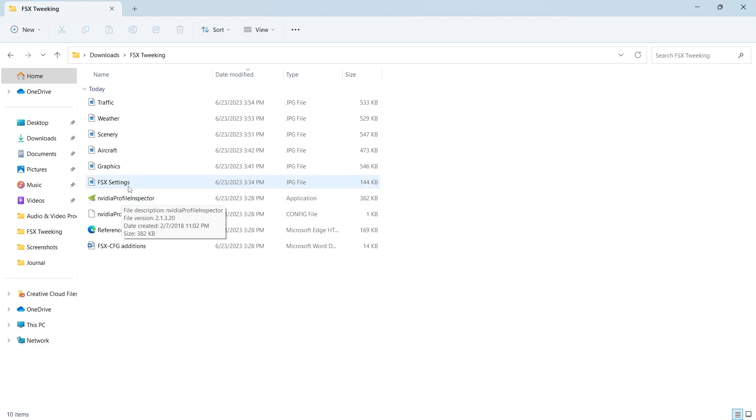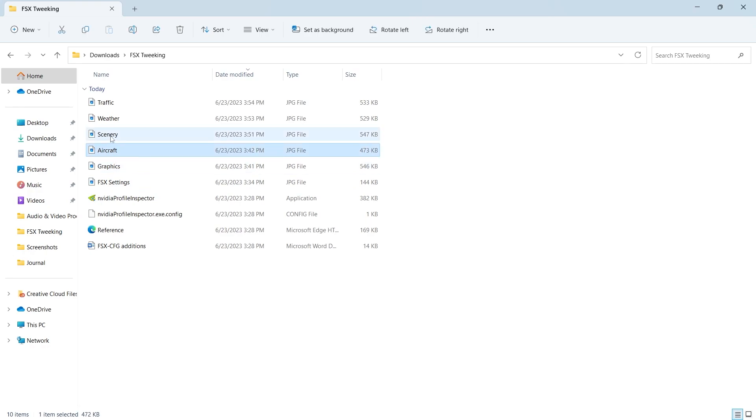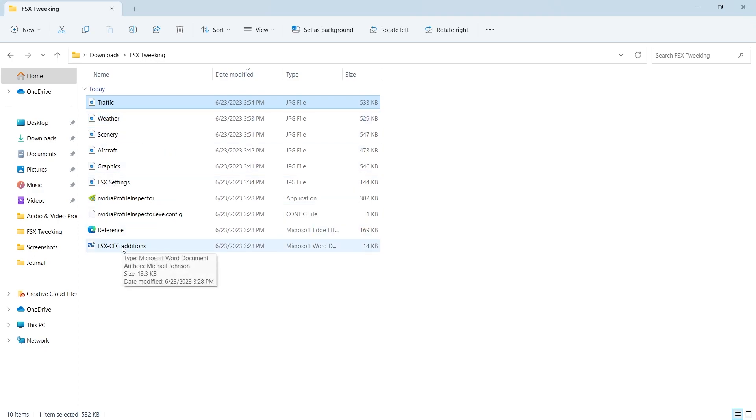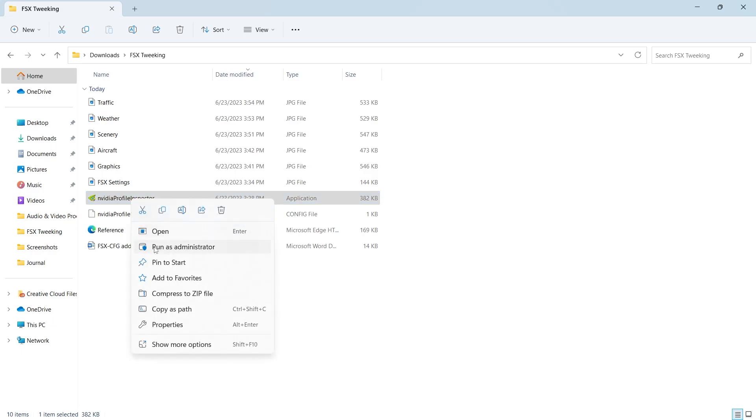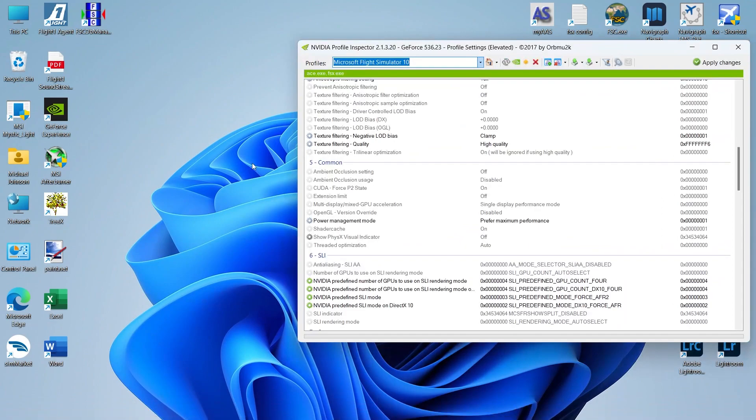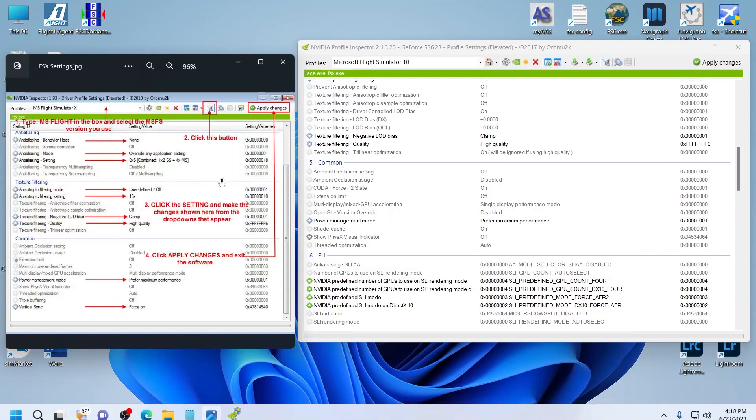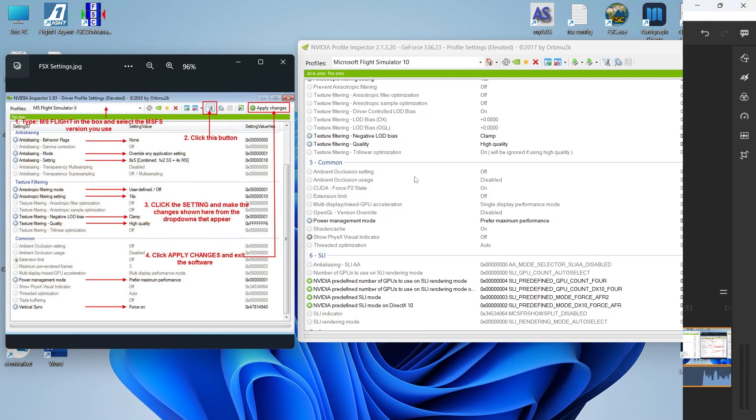Also included are some JPEG images that have the settings that you're going to put in Profile Inspector. And then the graphics, aircraft, scenery, weather, and traffic JPEGs, those are going to be made in FSX itself in the settings dialog boxes. In addition to that, we're also going to make some additions to the configuration file for FSX. That file is right here. To open up Profile Inspector, you're going to right click. You want to run as administrator. That'll bring the program up right here. And then open up the file that says FSX settings. This is the settings that you're going to use here.